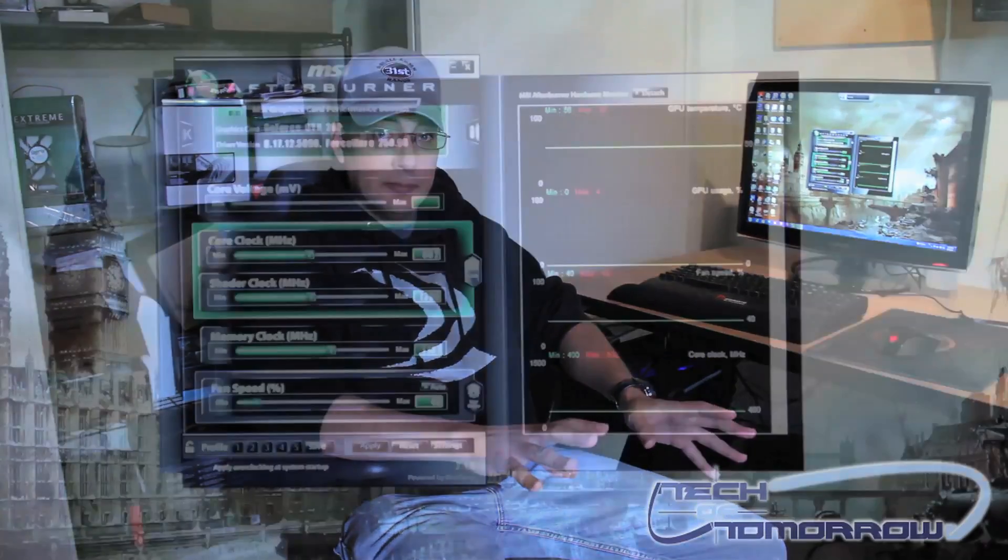This is really neat software from MSI. What it does is it allows you to tweak your video card settings and actually set up different profiles for those settings. So what I'm going to do now is go into the software and show you exactly how to use it.